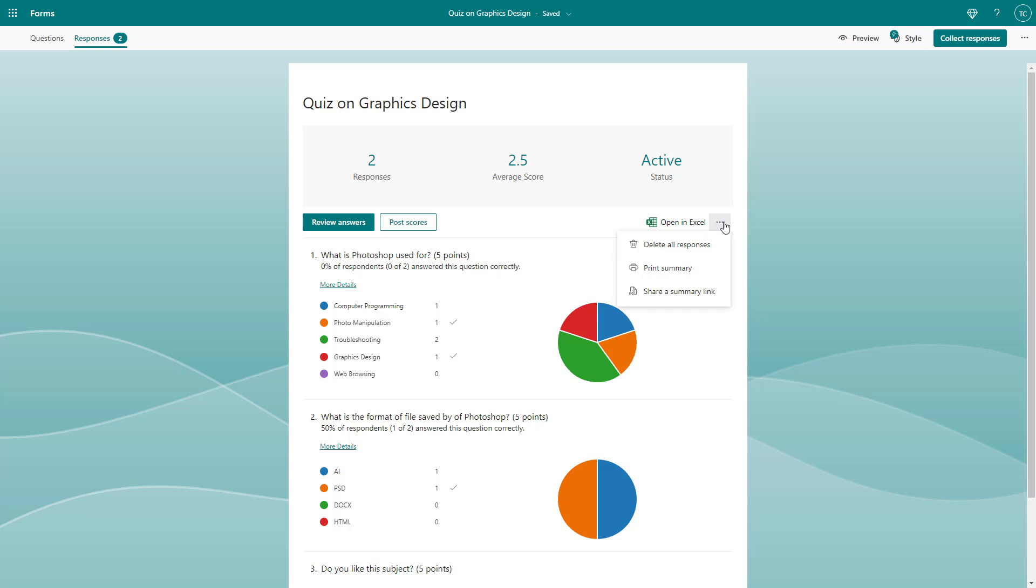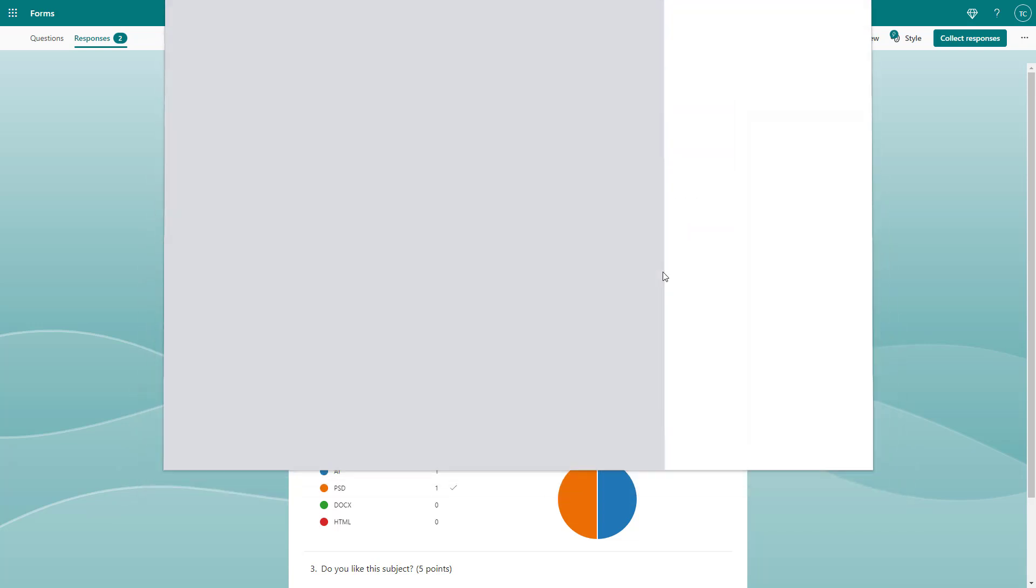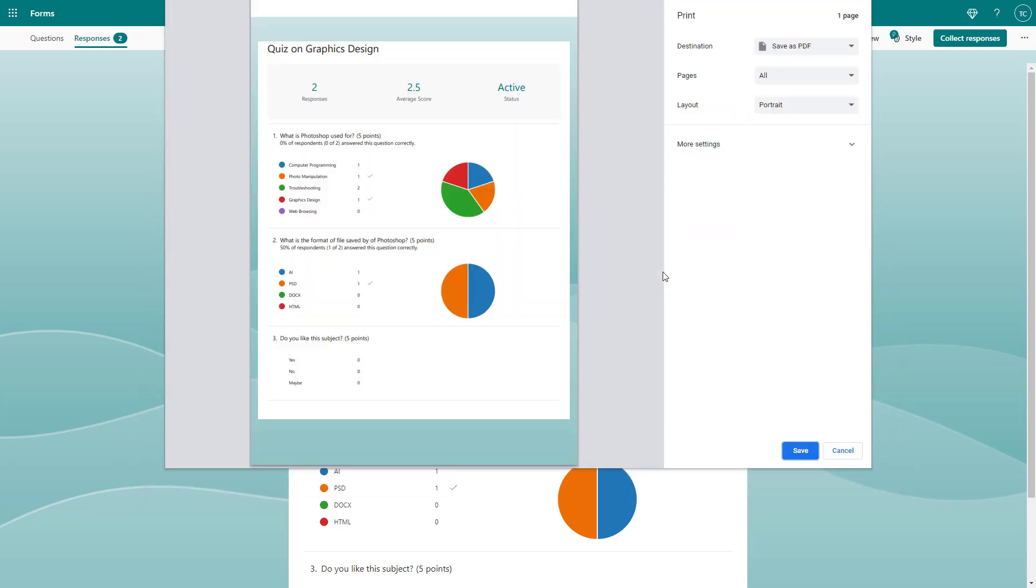Once you're over here, you can see that print summary is an option. If you click on it, it opens up the print dialog.